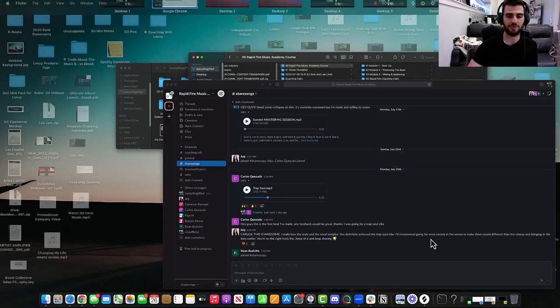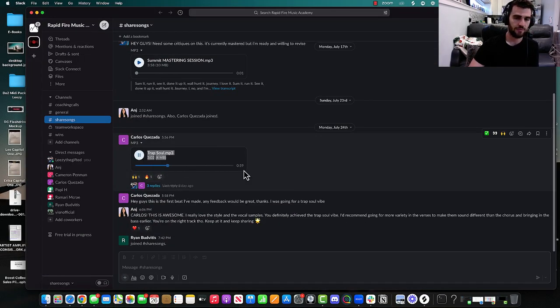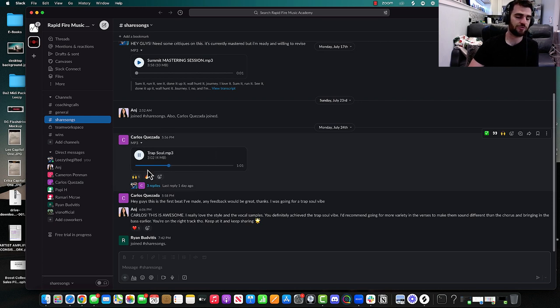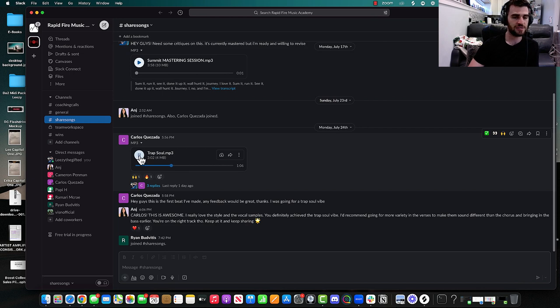But guys, literally, I'm just going to show you Carlos, less than two weeks, was able to make three beats in two weeks. And literally made this beat. He's ready to write to it.